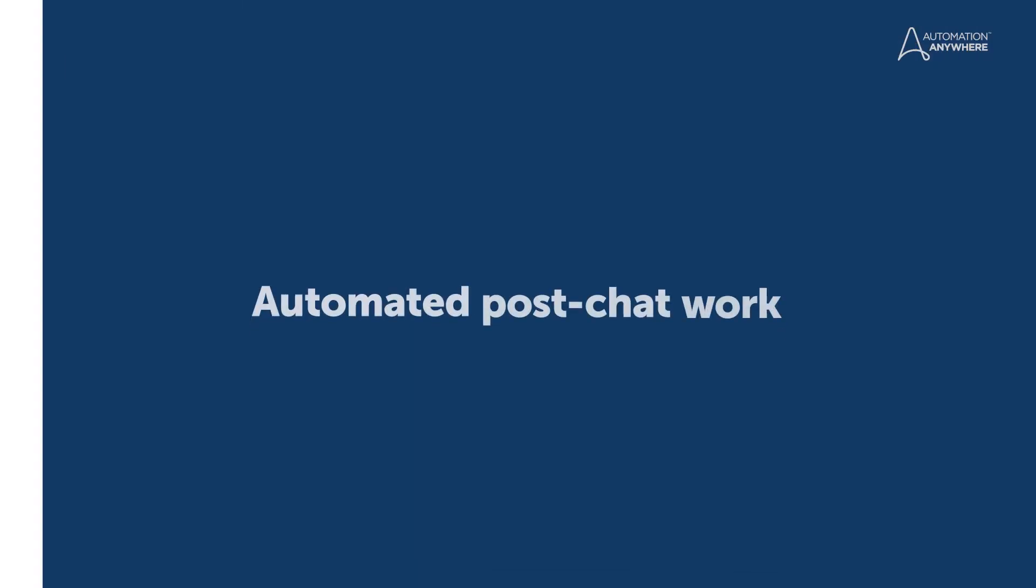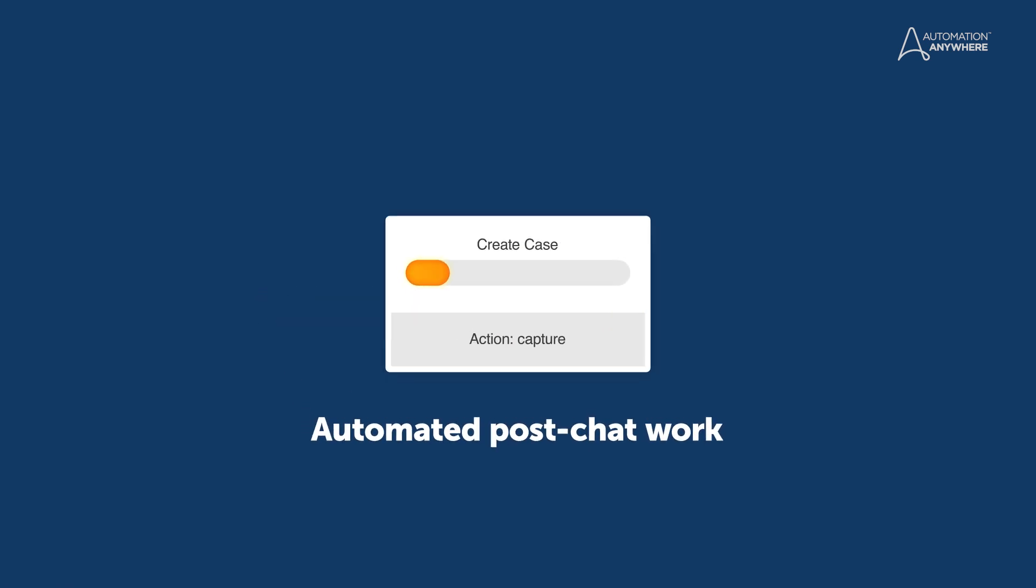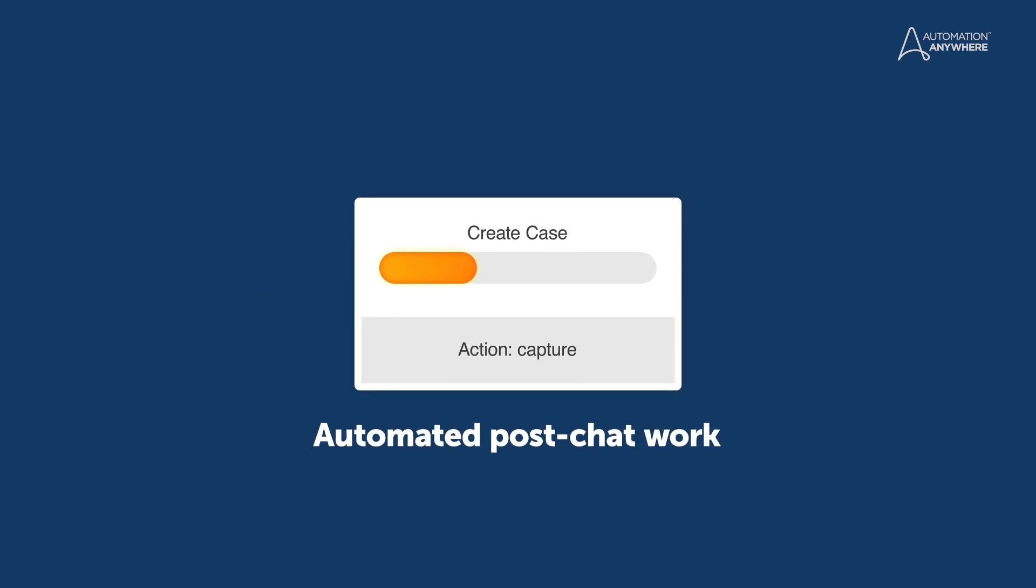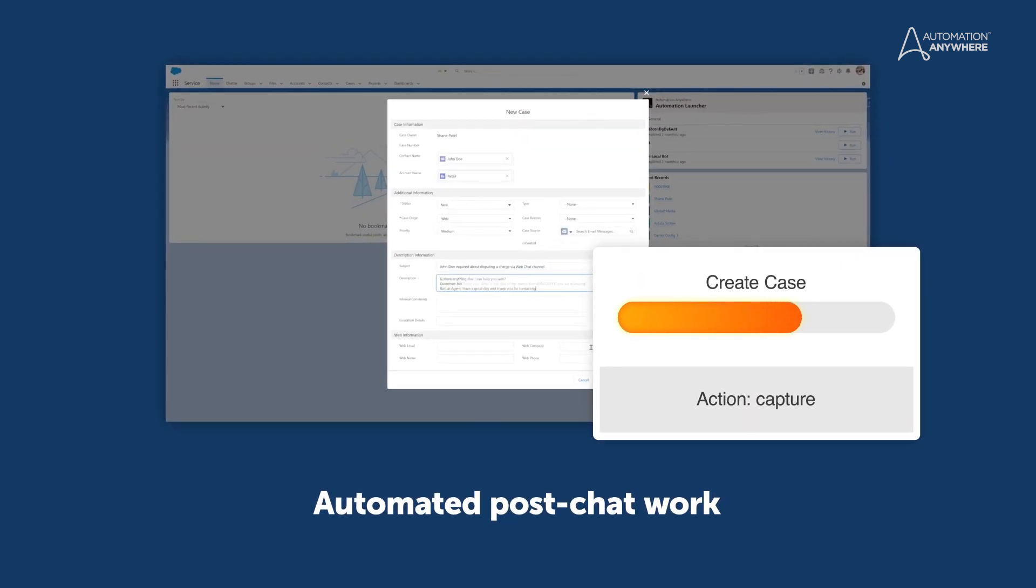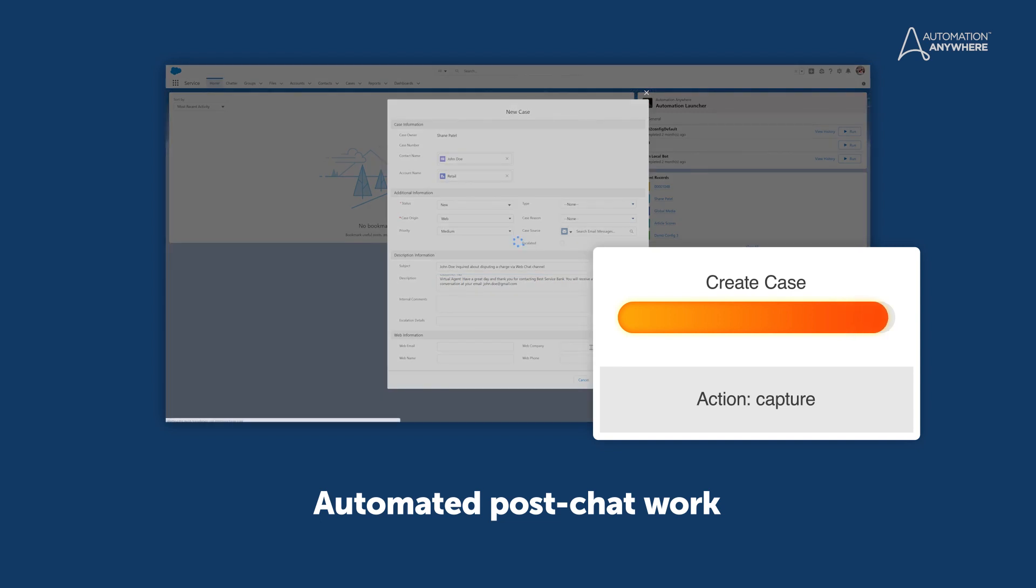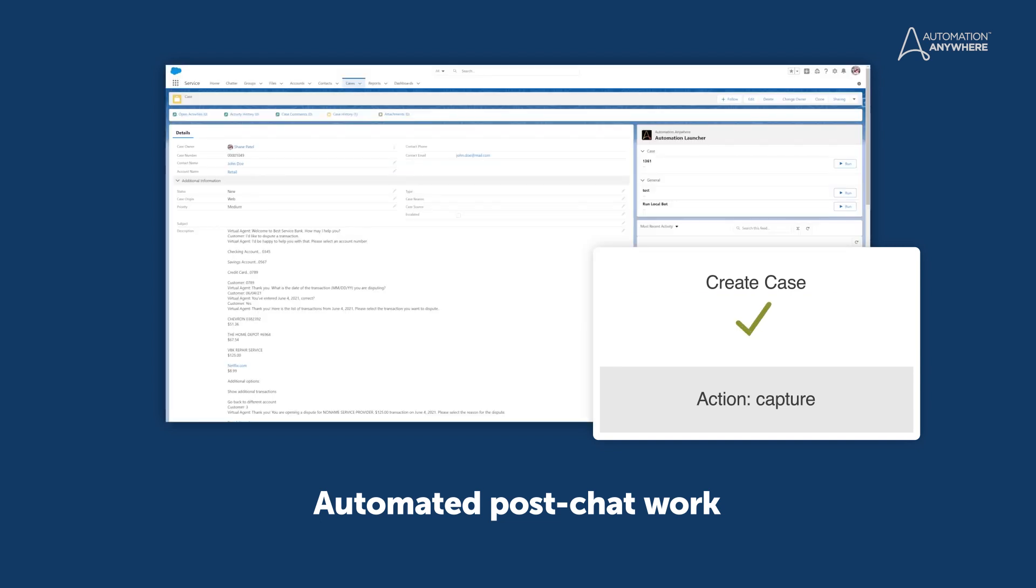But the work's not done yet. The virtual agent completes the post-chat process by creating a task for the customer manager to complete the investigation and resolve the dispute.